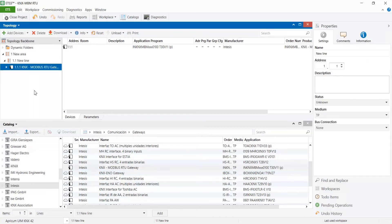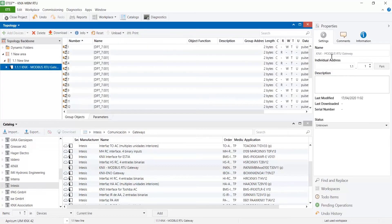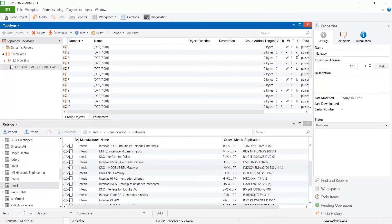Then the device will be added to our topology and set the correct name, individual address and description if needed.